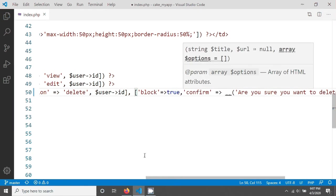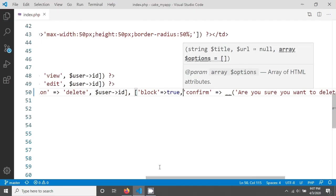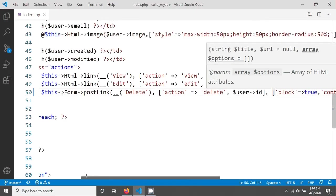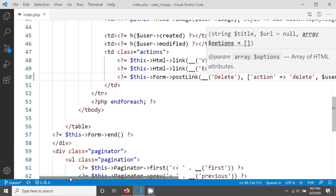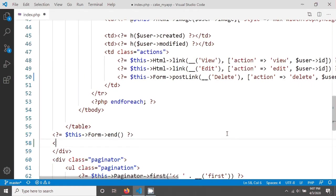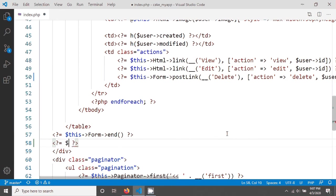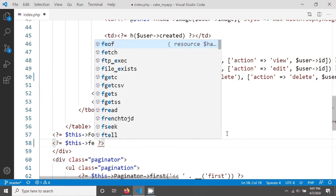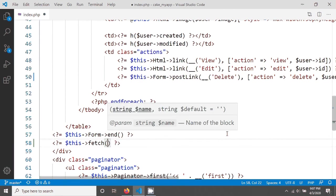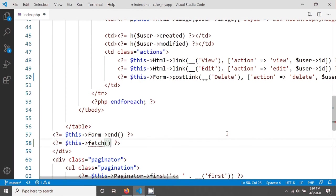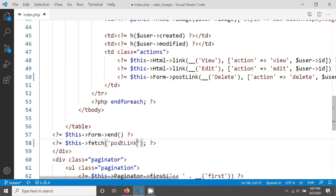When you create this block option true, then you can fetch this post link outside of your form. You have to just give here echo for example, I'm giving fetch, and here I'm mentioning the post link like that.